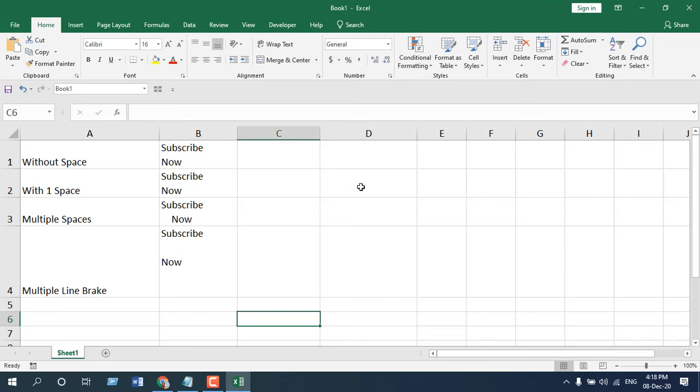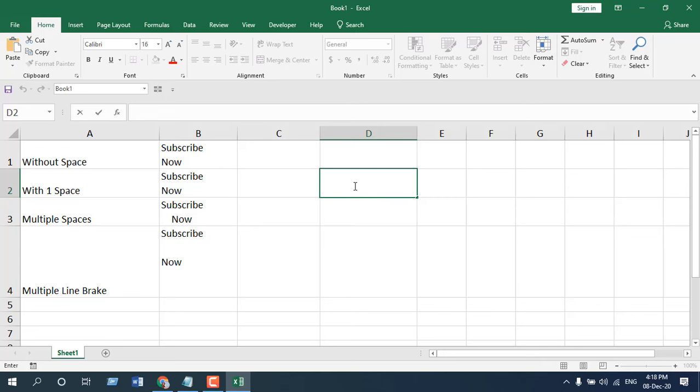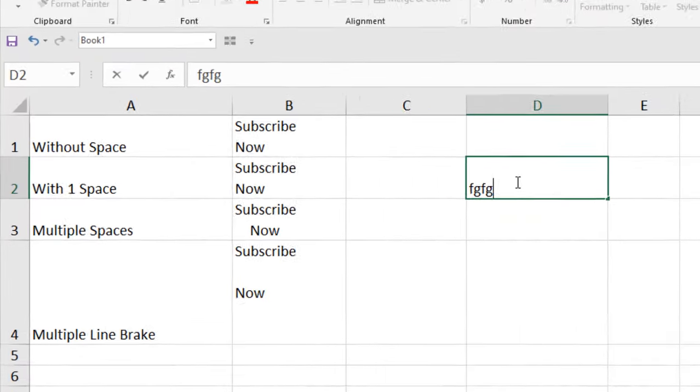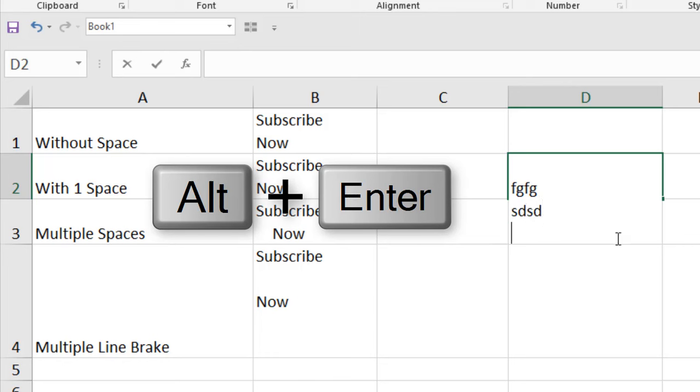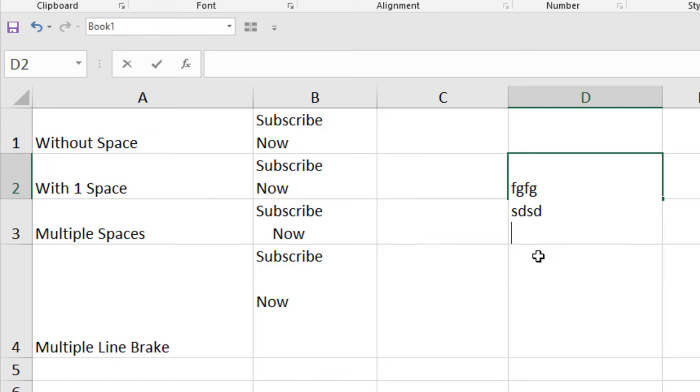First, what is a line break? If you write something in Excel like this one, when you press Alt plus Enter, it starts a new line. Then you can write, whenever you press Alt plus Enter, it starts a new line and that is a line break.